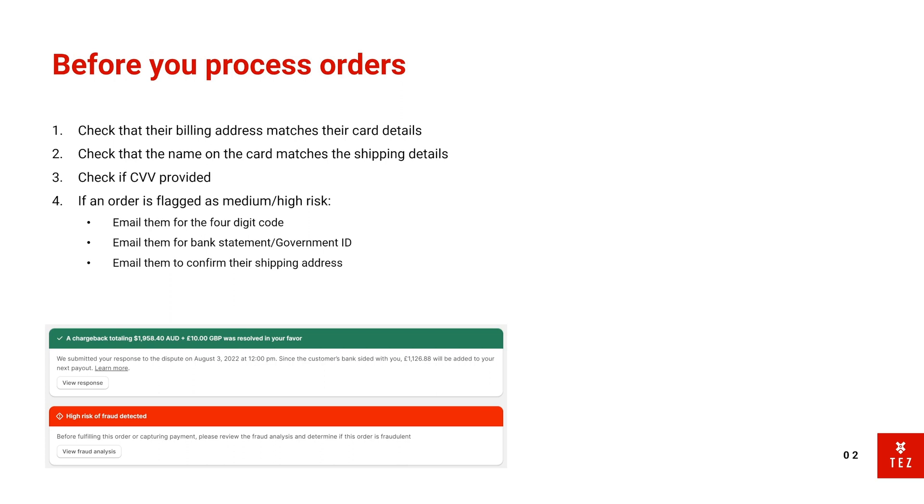Now if you look at the one before this, a customer opened a chargeback for a two thousand dollar order—it was insane. The stupid thing was they opened a chargeback as soon as they received the parcels, and that was actually the best thing ever because the bank sided with us and they knew it was a scammer.